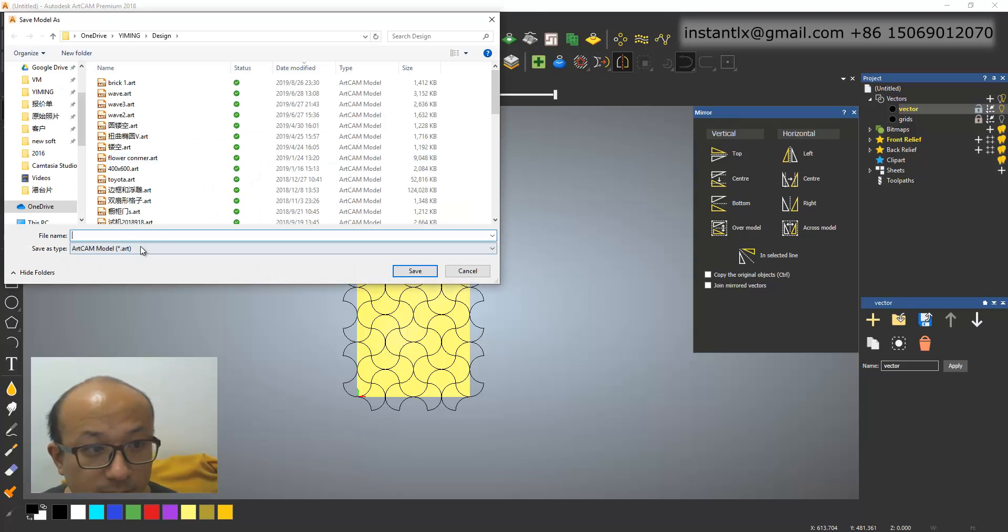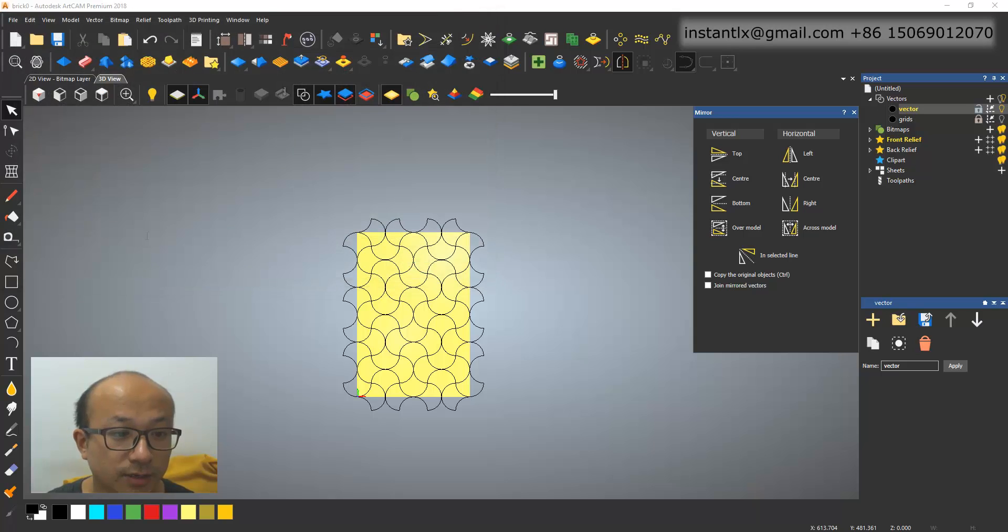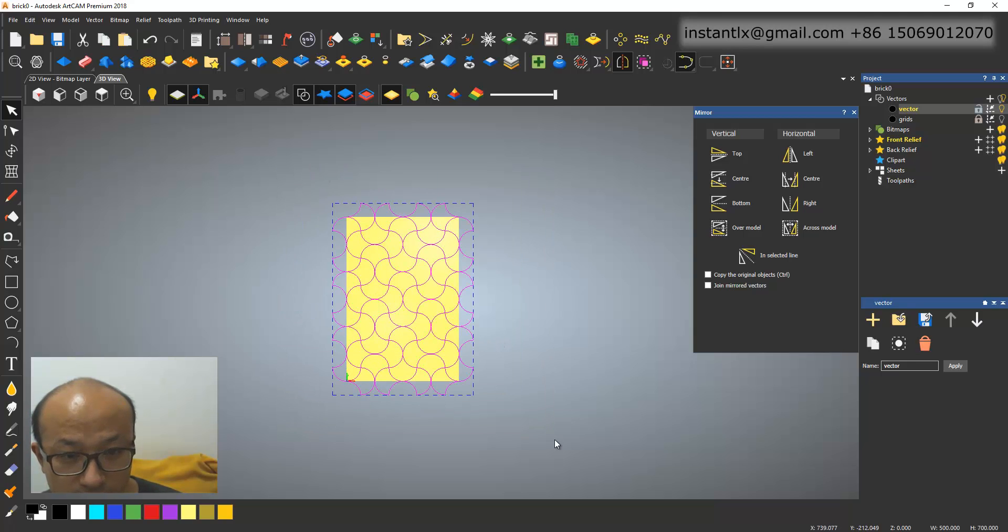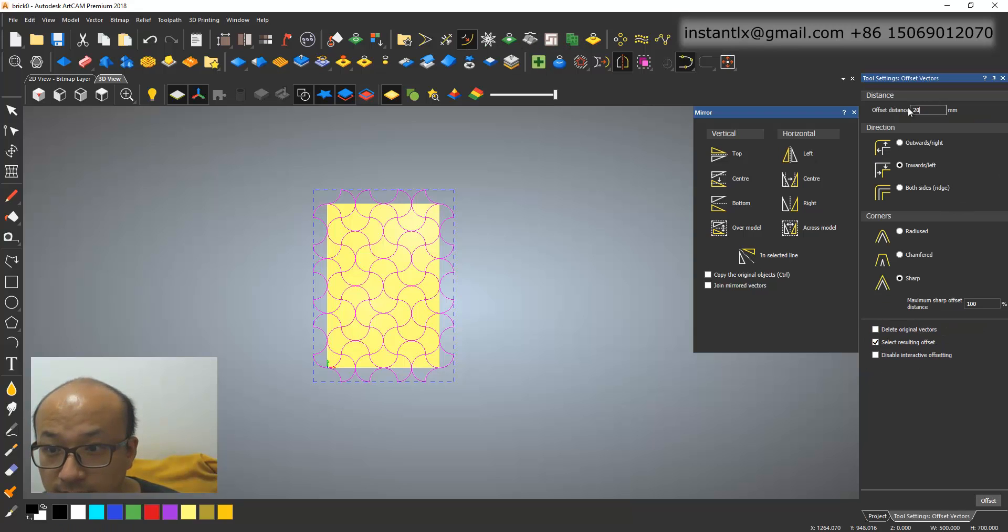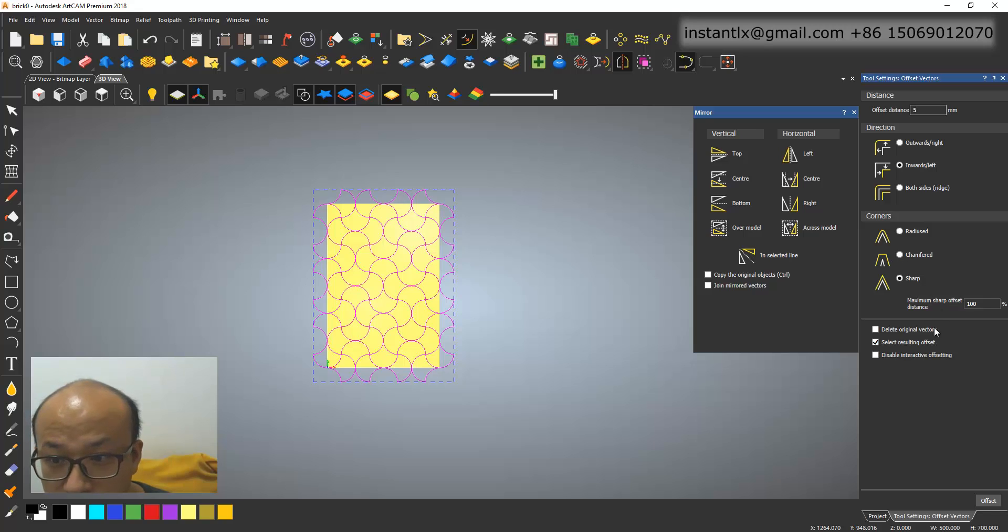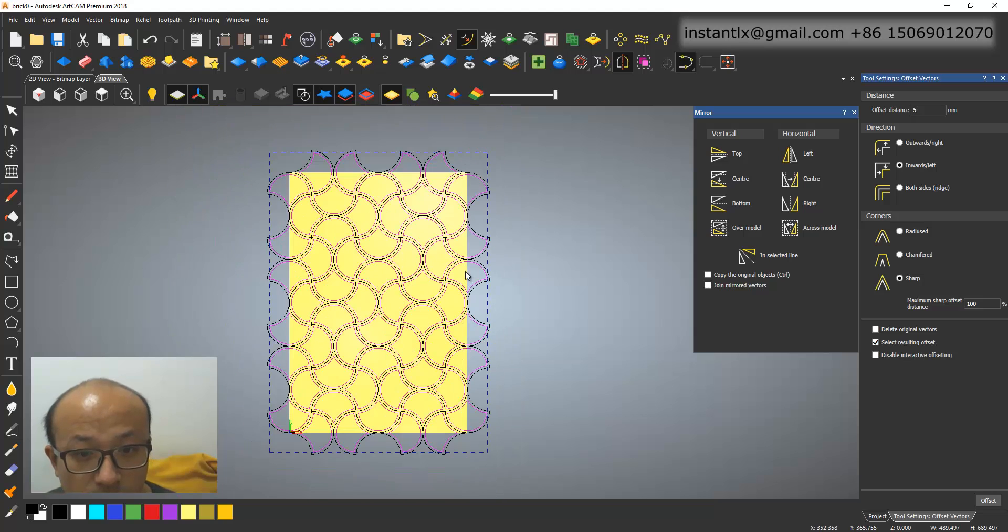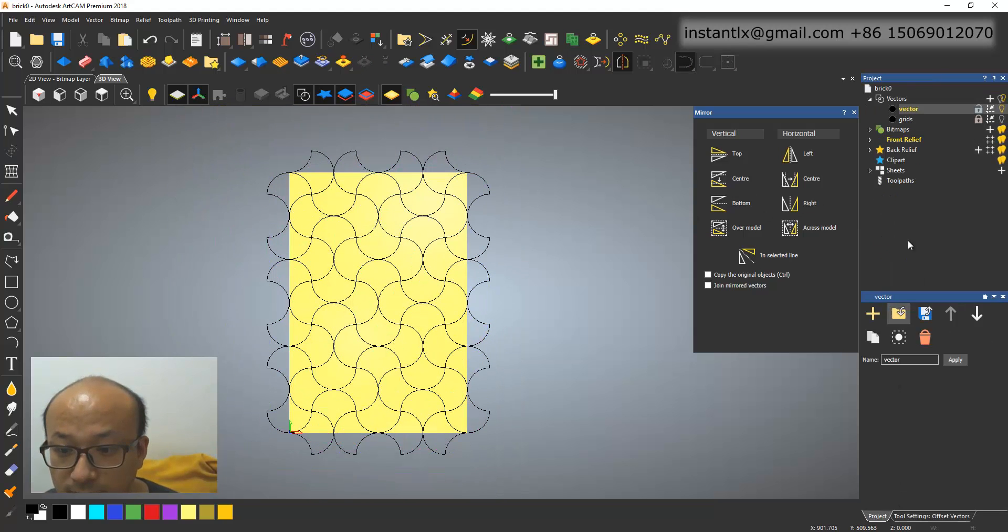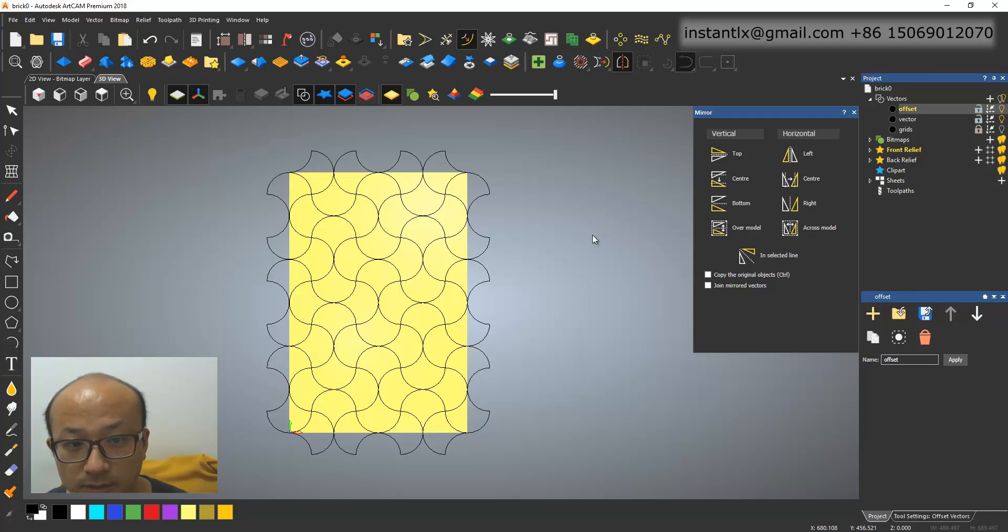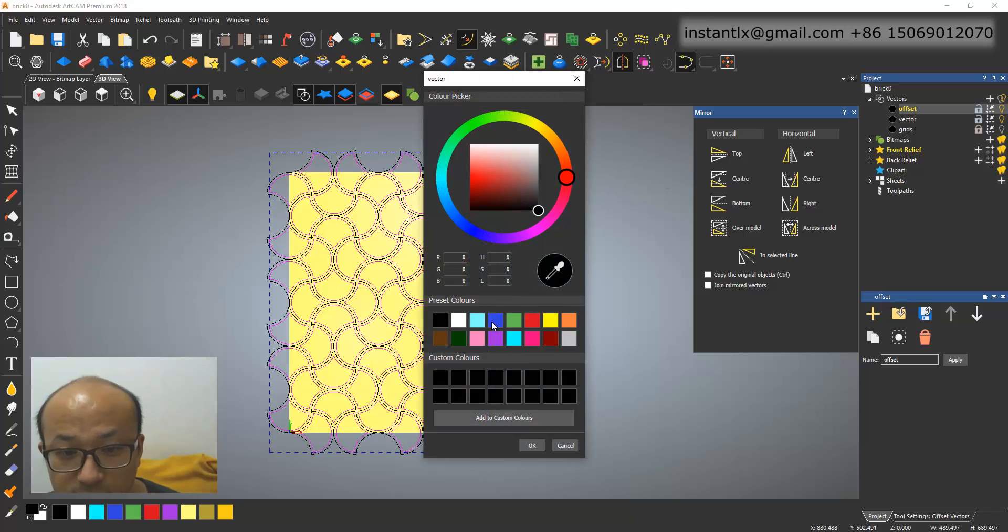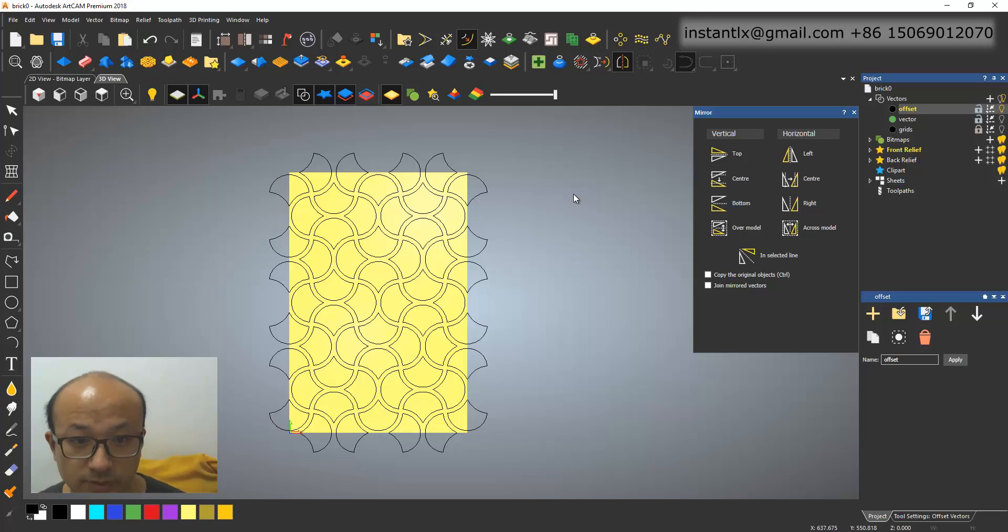We save it to a break. Okay. So now we select all these, and use offset, and inside about five, inverse, and sharp. Offset. Okay, we have offset. We do Control-X to cut them. And in the project, we create a new layer. Offset. Okay. We Control-V, and we give the vector a different color. Make it green, maybe. Okay. So we also have that.